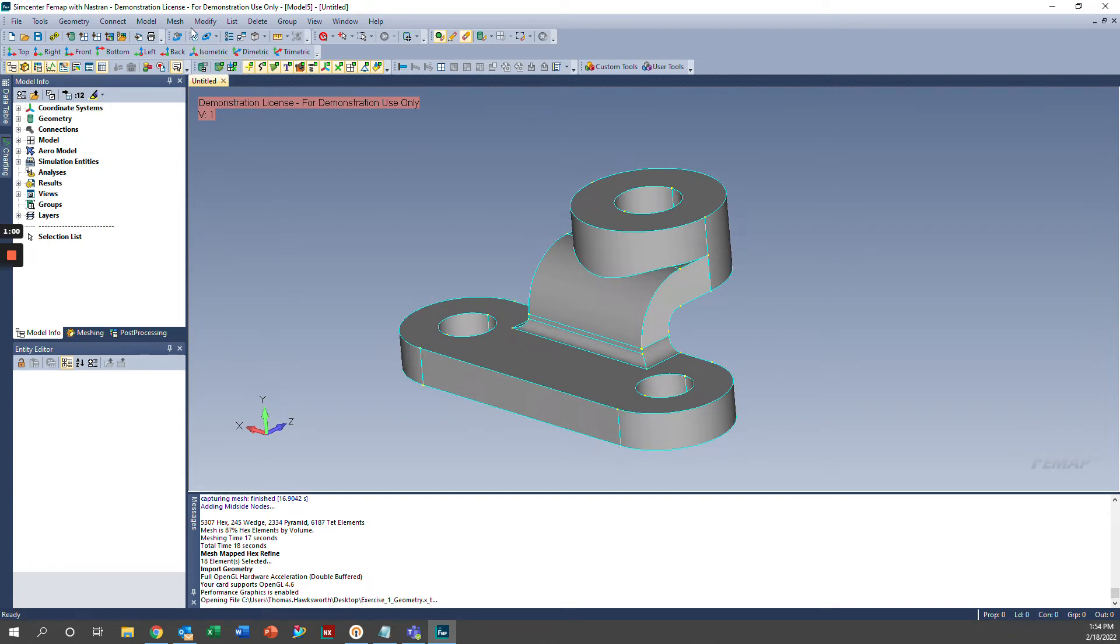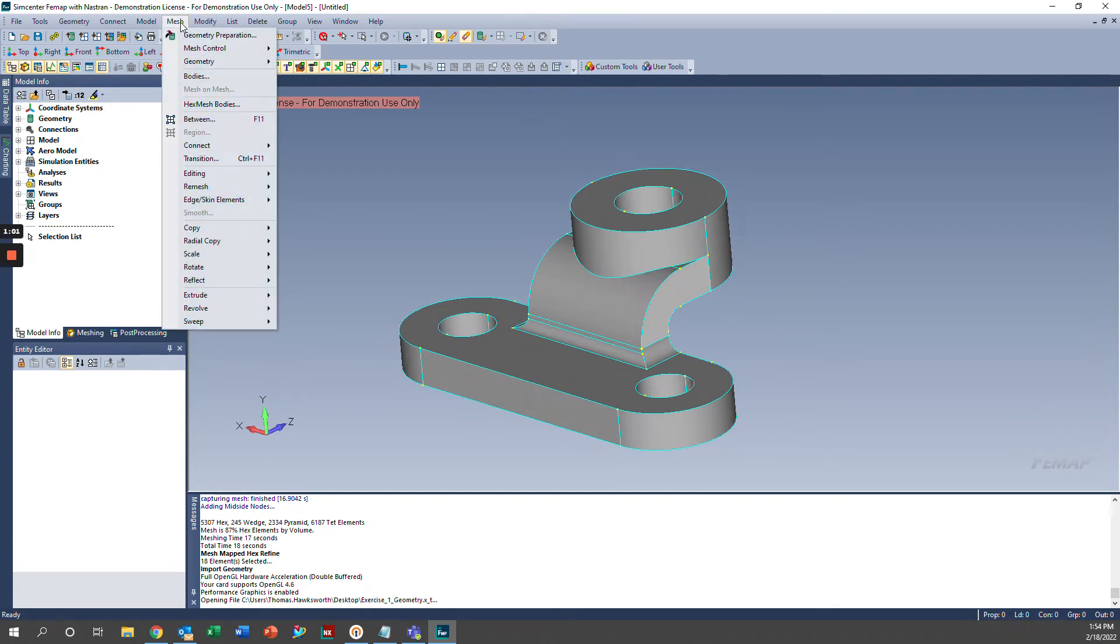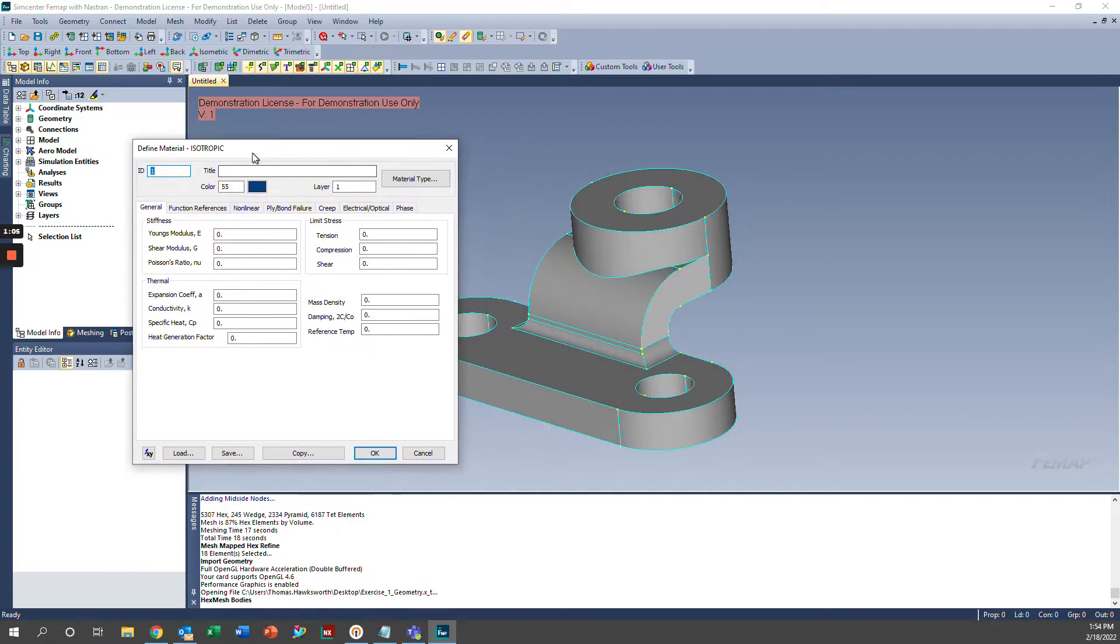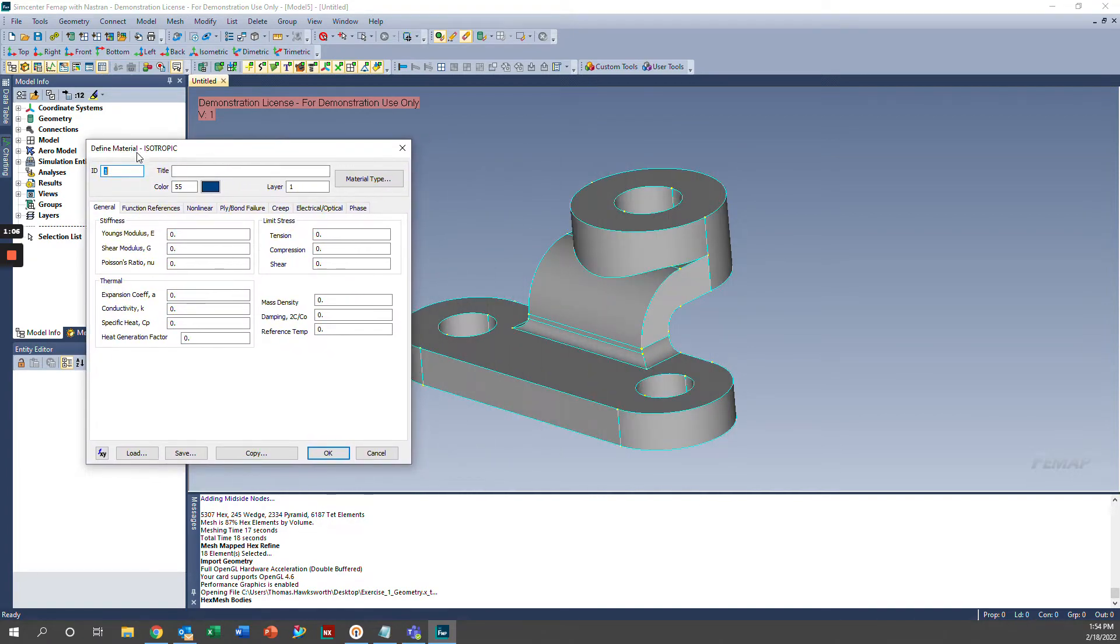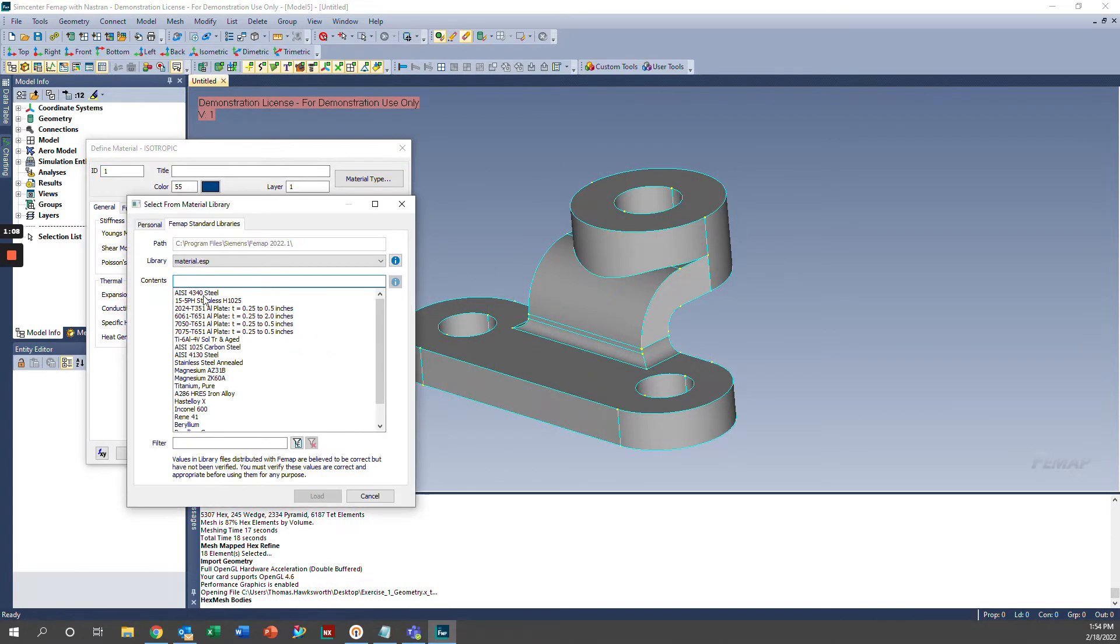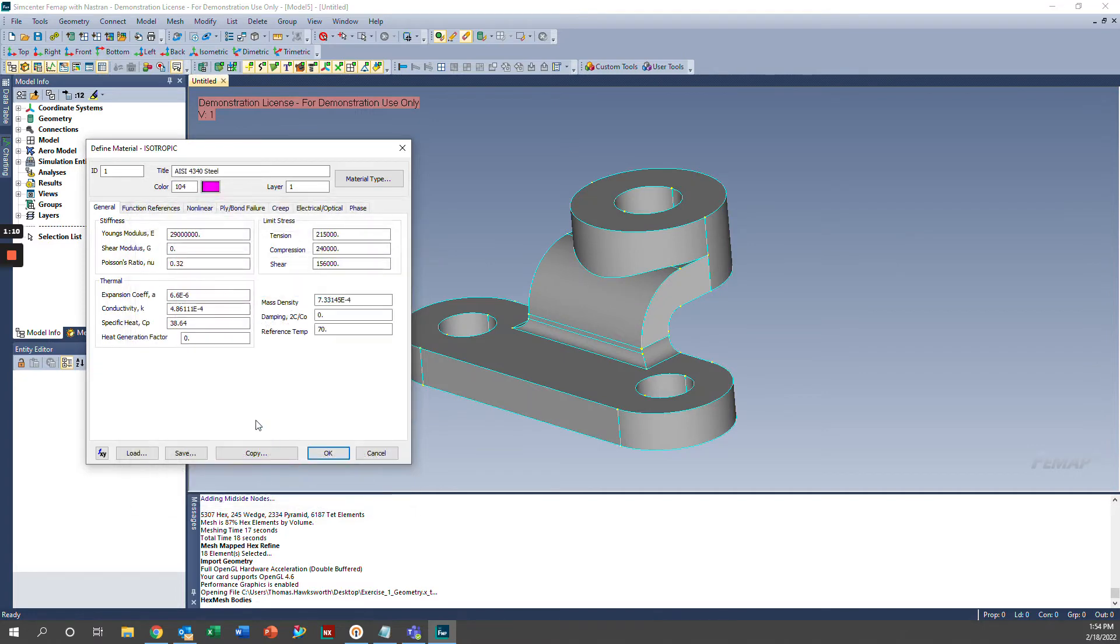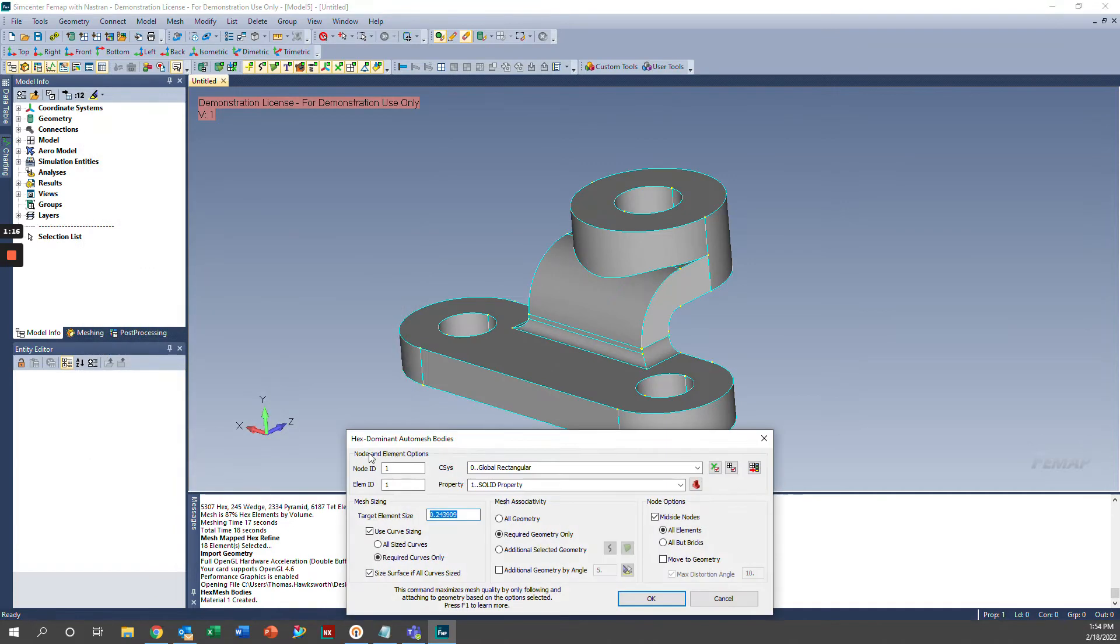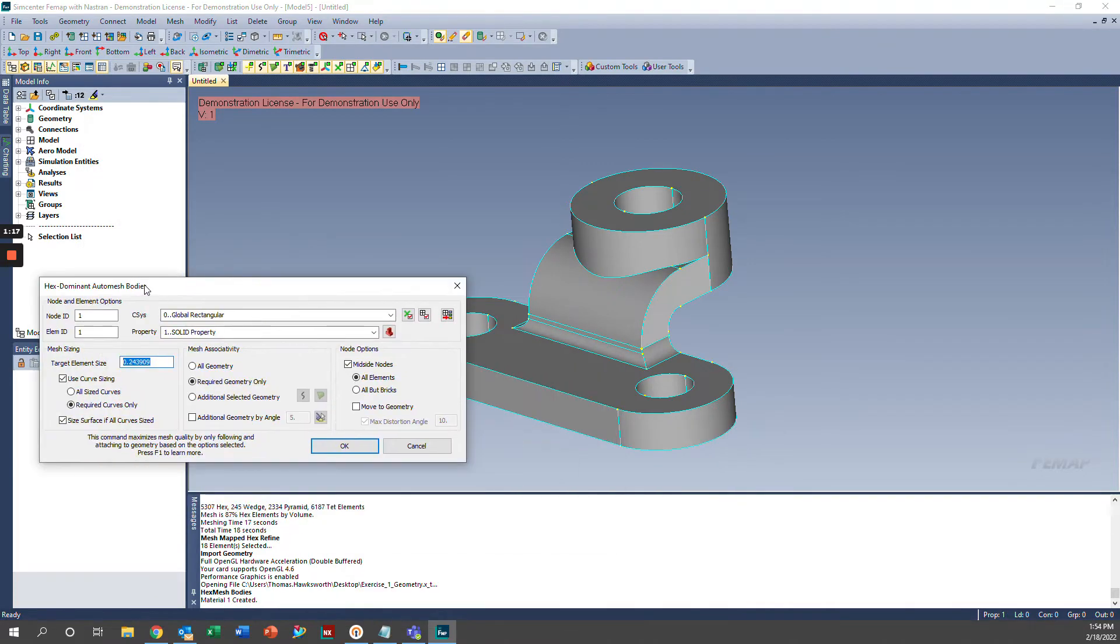We're going to go ahead and go to the Hex-Mesh-Bodies option here and it's going to ask us to define a material. I'm just going to load in a random steel material. You can select any material that you would like or define the properties in here. We'll go ahead and click OK and it's going to create a solid property for this mesh as you can see here.